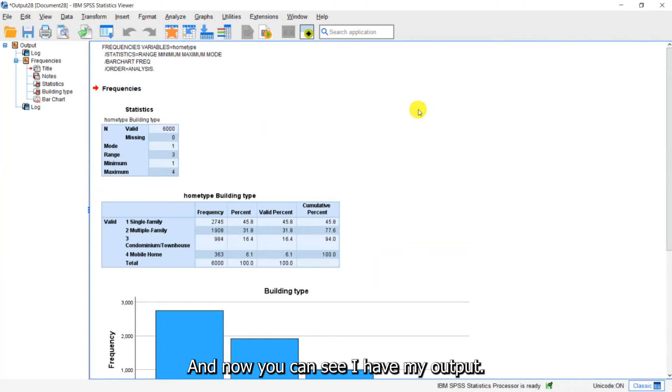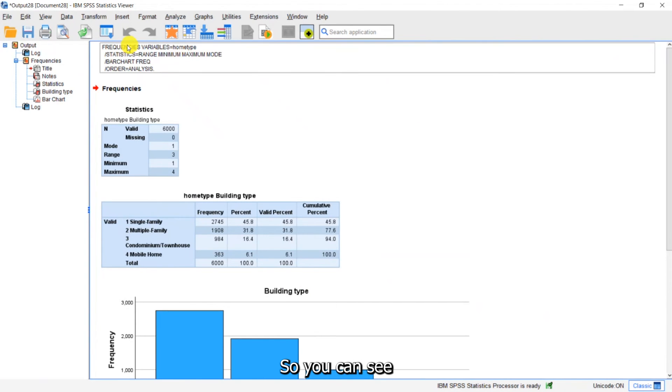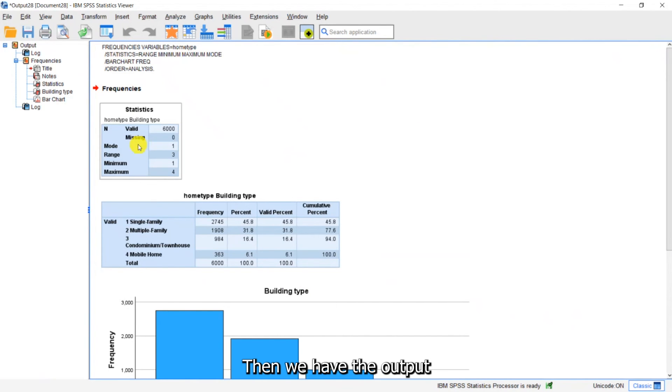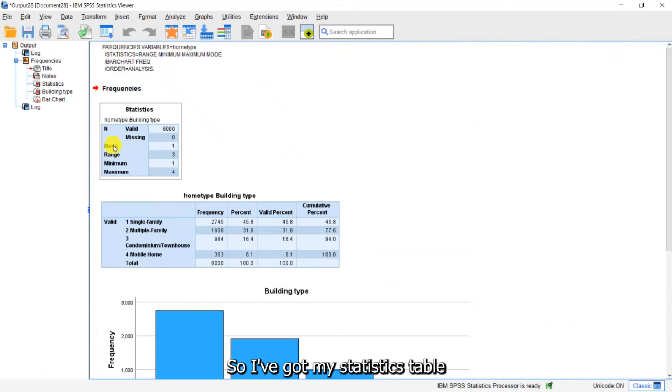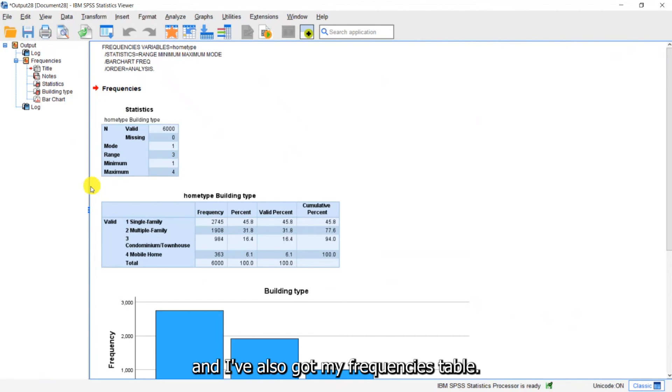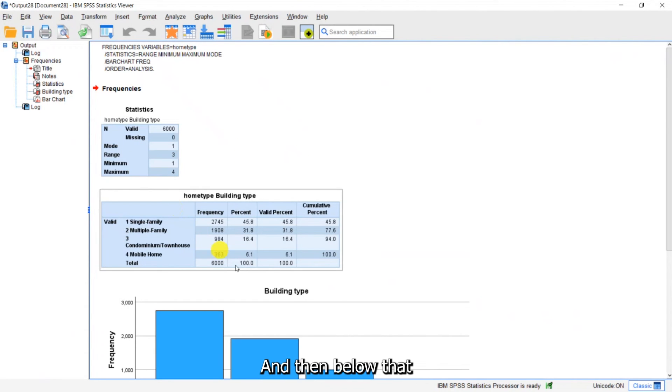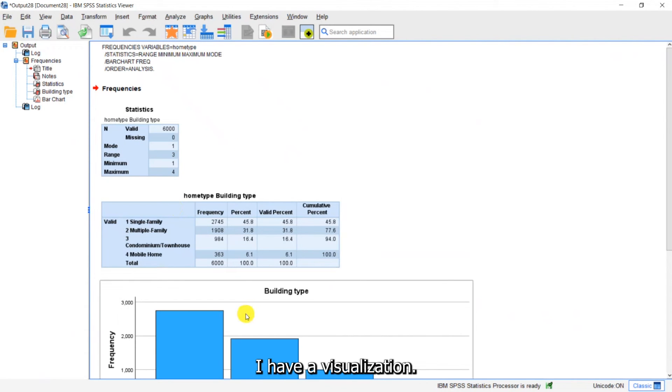And now you can see I have my output. So you can see the syntax is sitting up here. Then we have the output from the procedure. So I've got my statistics table and I've also got my frequencies table and then below that I have a visualization.